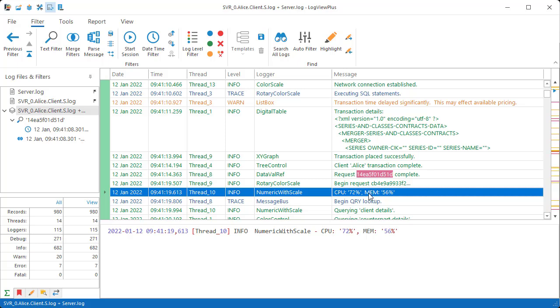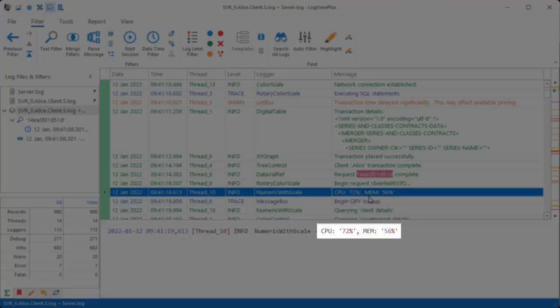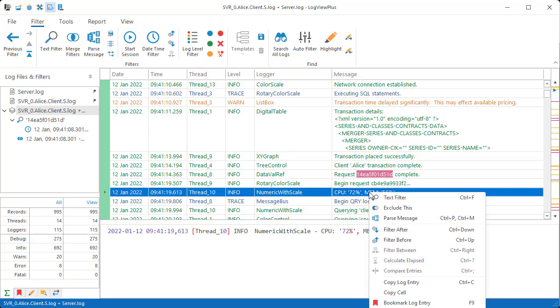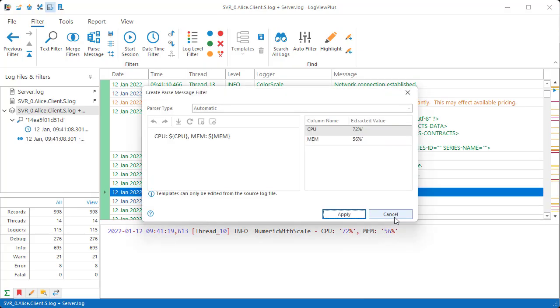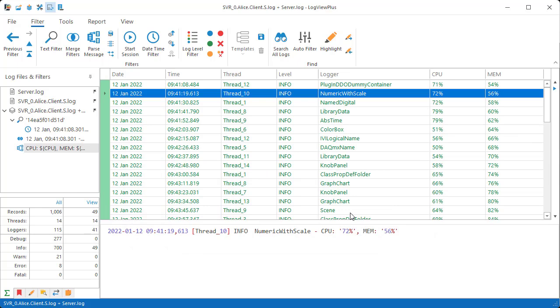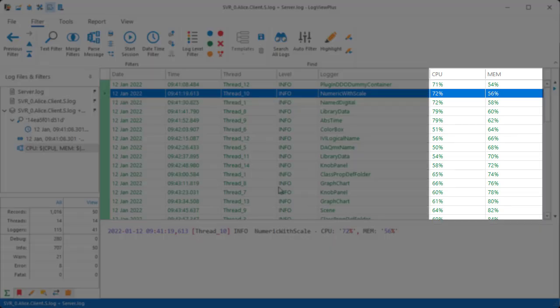Let me show you one more example of something a little more advanced. This log entry shows the recorded CPU and memory usage. We can parse this message to automatically extract the bits of data that look interesting. The extracted information is then displayed in new columns along with the other matching log entries.